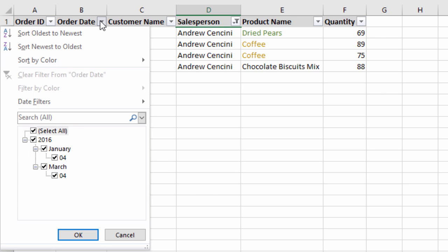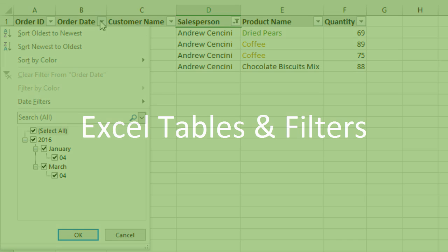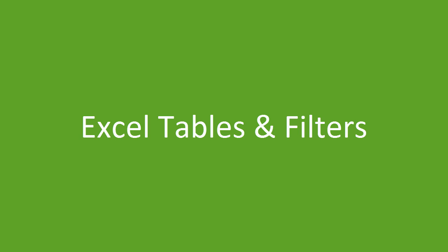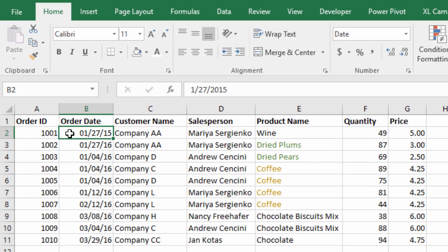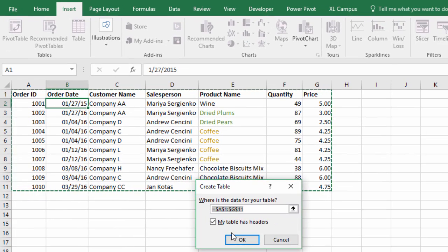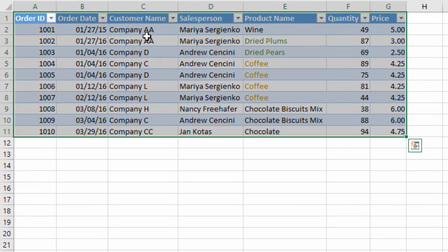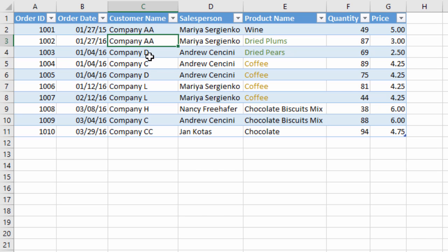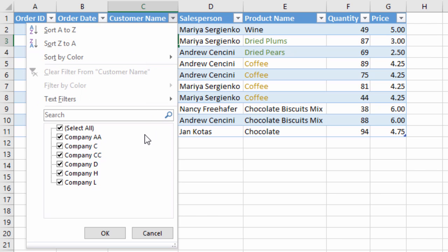Now I want to talk about some advantages of using Excel tables when filtering data. Here we have another sheet with the same basic data range, and we'll go ahead and insert a table. I'll select any cell inside the data range, go to the Insert tab on the ribbon, click the Table button, and click OK. That has formatted the range as an Excel table. One of the main advantages is that the filter drop-down menus are automatically applied to the table.